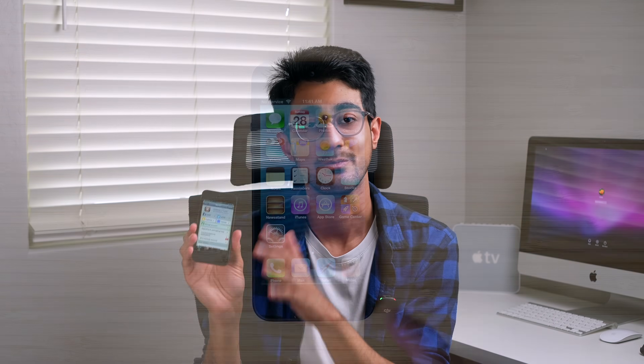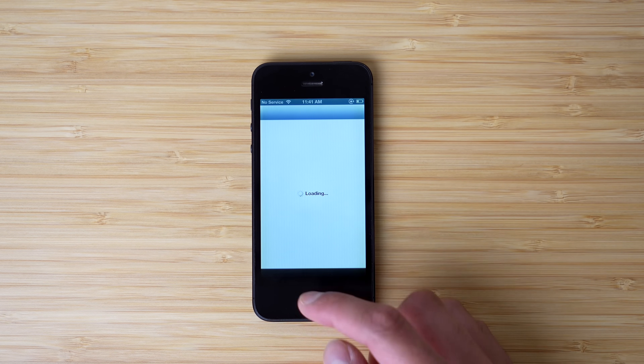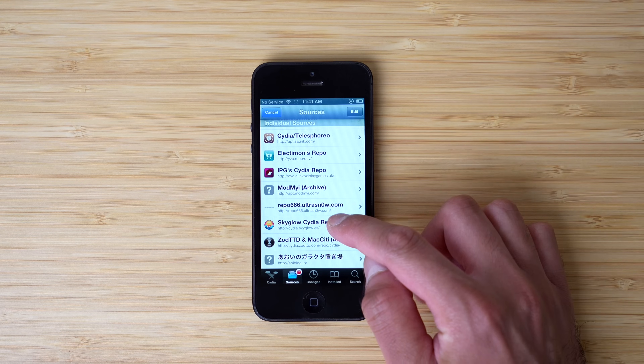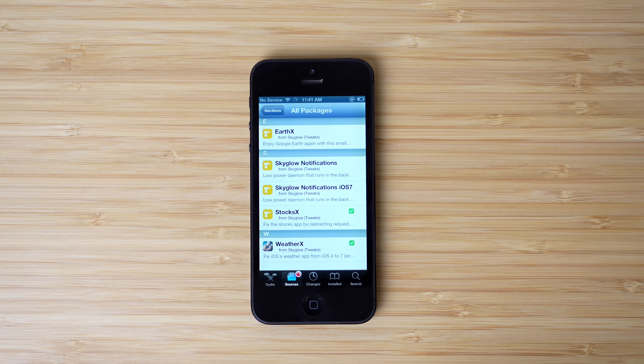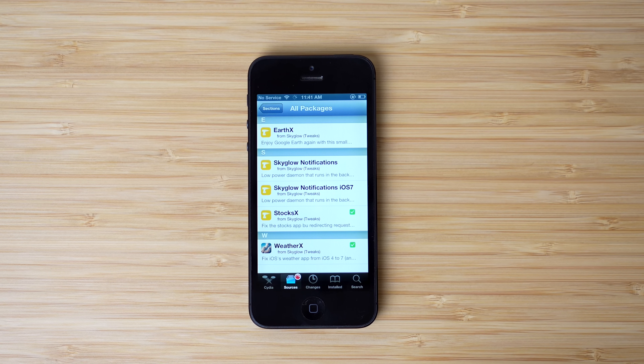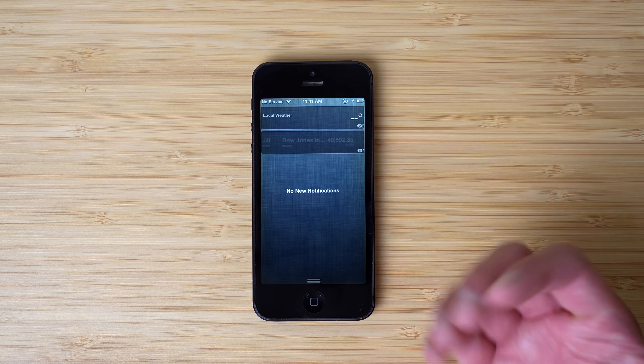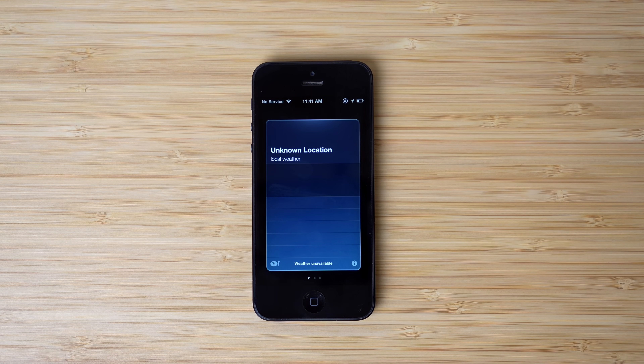I also wanted to mention one of the tweaks from a developer called Sky Glow. He's the one behind the Maps X tweak, which is a pretty cool tweak that brings functionality back to the stock iOS 6 Maps app — we'll talk about that in just a sec. He's also created some other cool tweaks: one of them is Stocks X, which fixes the stock app by redirecting requests, and there's also Weather X, which is supposed to fix the weather app. The problem is that it was working for me before but now it just says 'Unknown Location.' Every time I click on that little Yahoo button it says 'We'll be right back,' so that could just be a glitch. Huge shoutout to this developer for bringing back a lot of functionality to these old features.